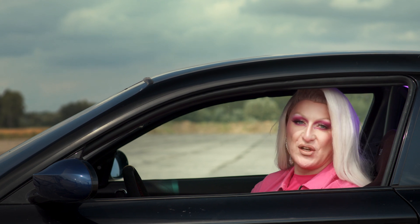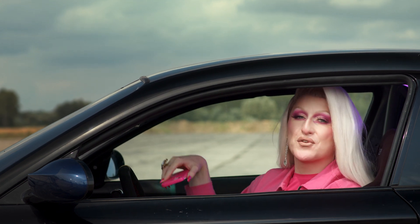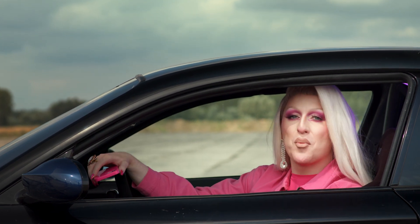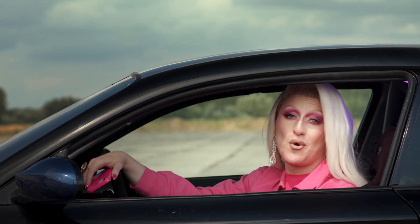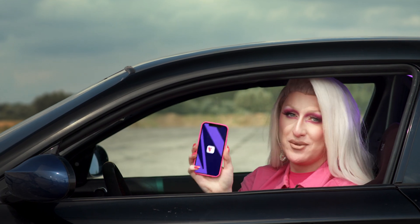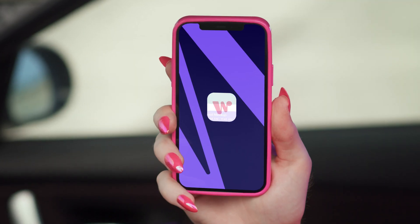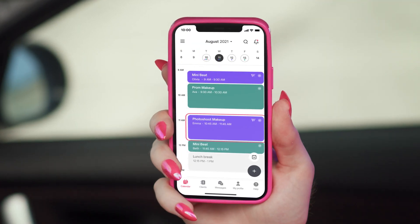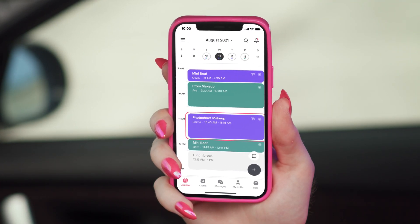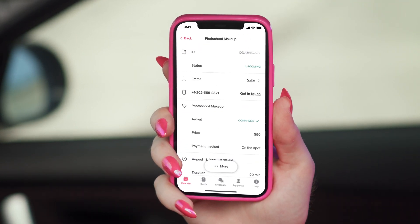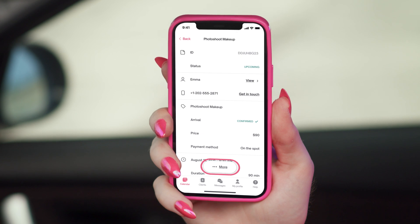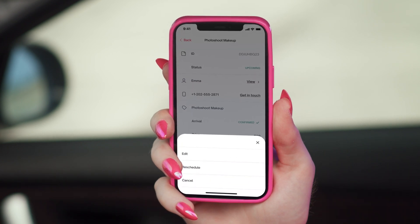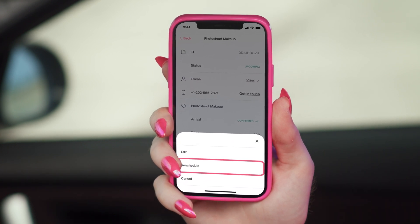People have been asking us if it's easy to reschedule an appointment with the Waterlook Workspace app. Just choose the appointment you wish to reschedule, tap More, then Reschedule.